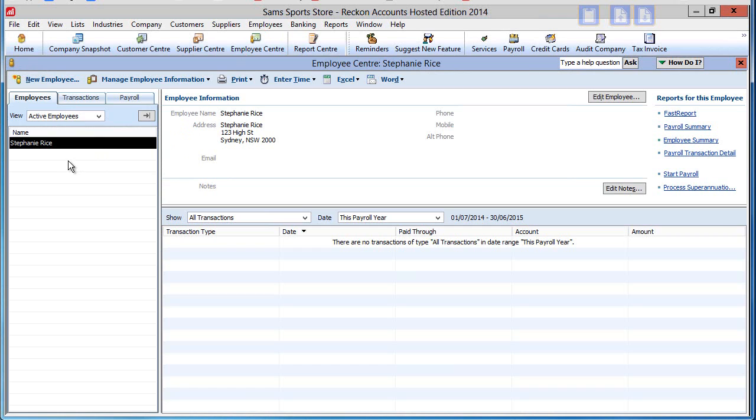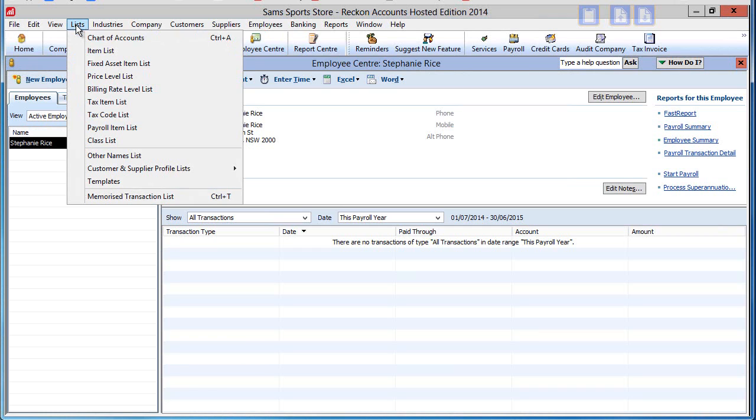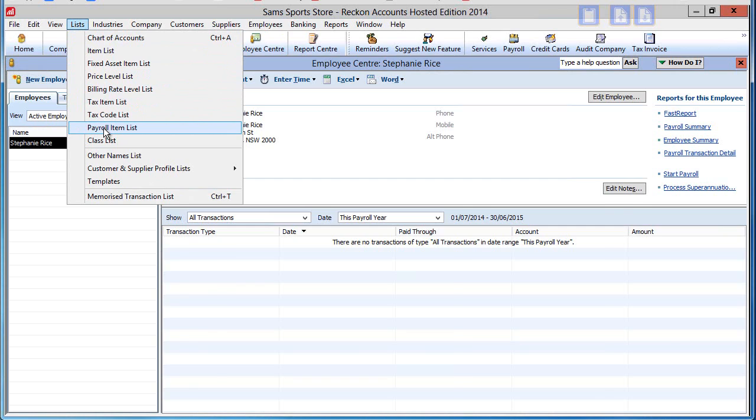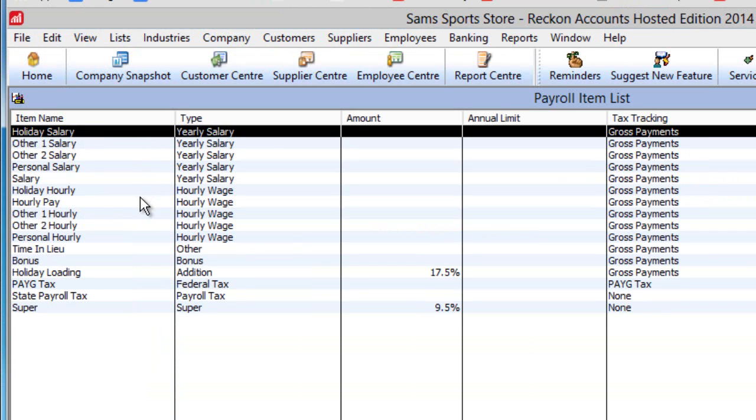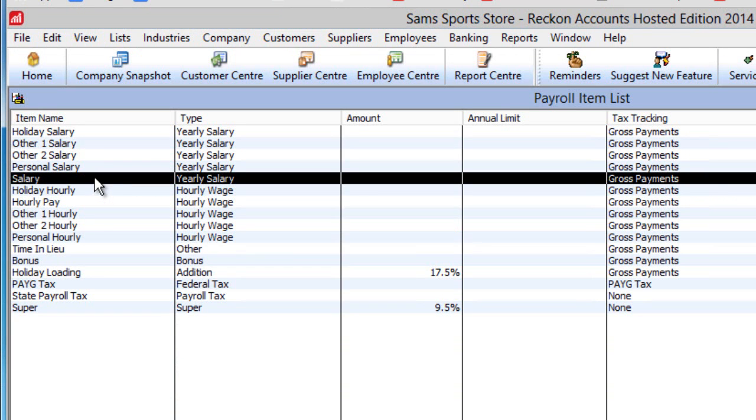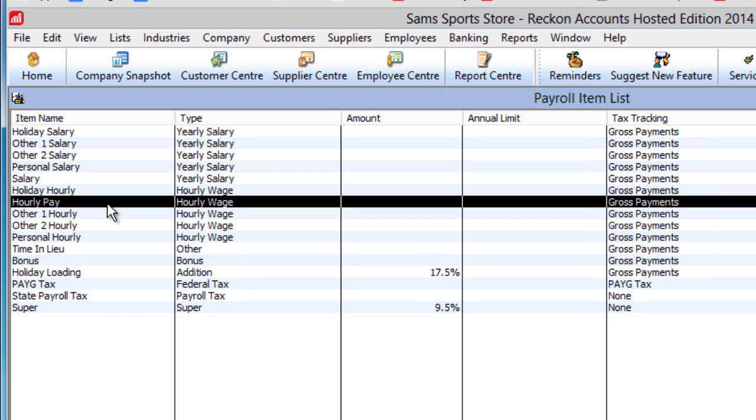On the top menu line, click on Lists and Payroll Items. Reckon Accounts Hosted has a number of payroll items predefined. The main Ordinary Time Earnings Payroll items are salary for full-time salaried workers receiving the same amount each pay period, and hourly pay for employees paid by the hour like casuals, contractors, and perhaps part-time workers.